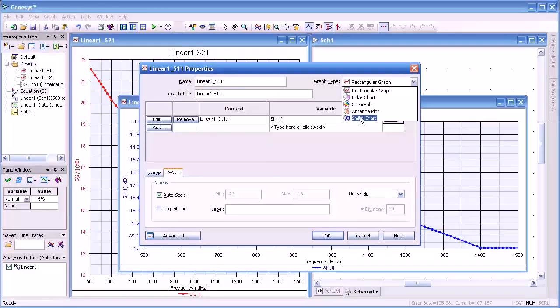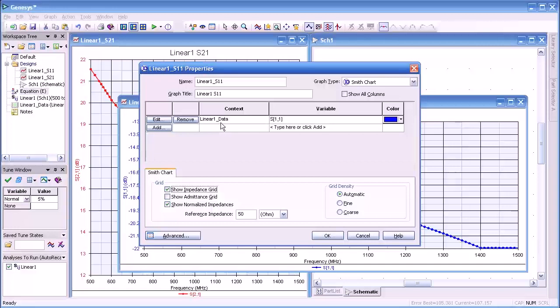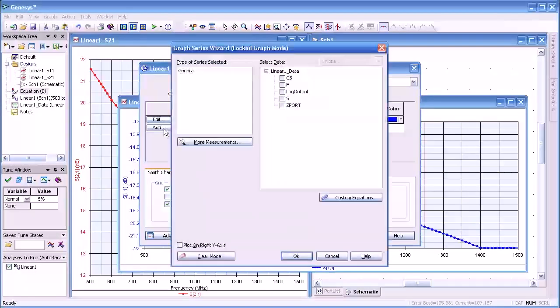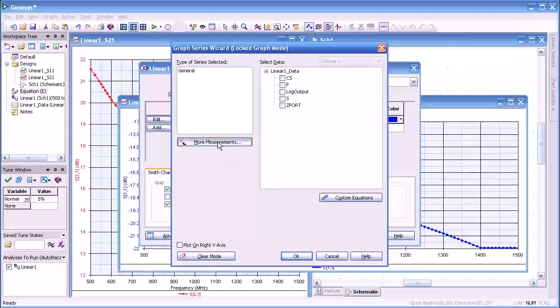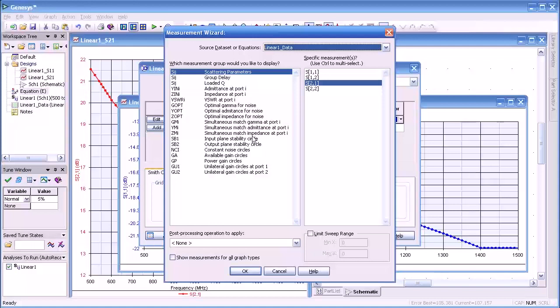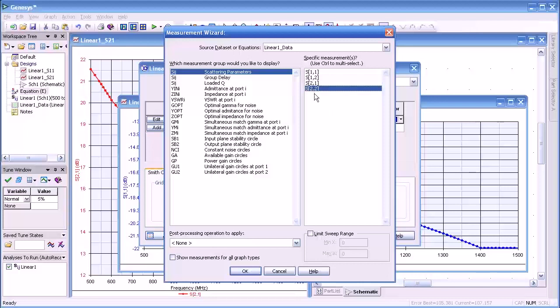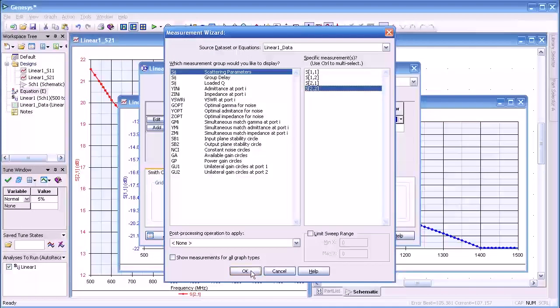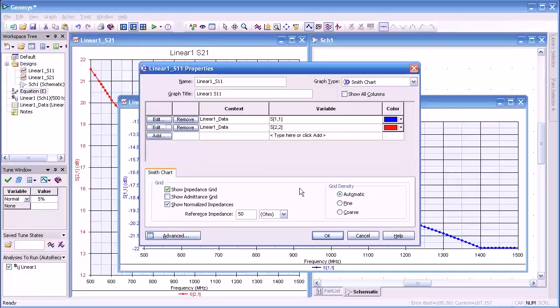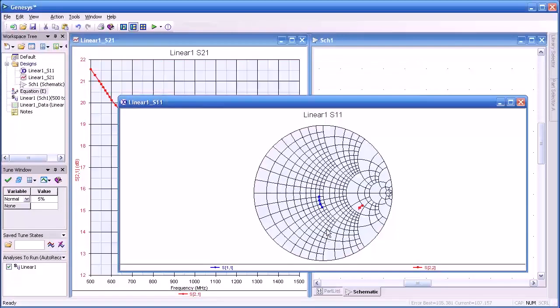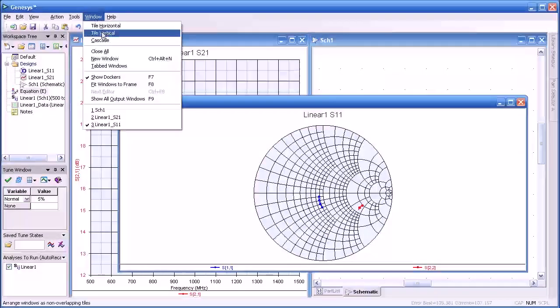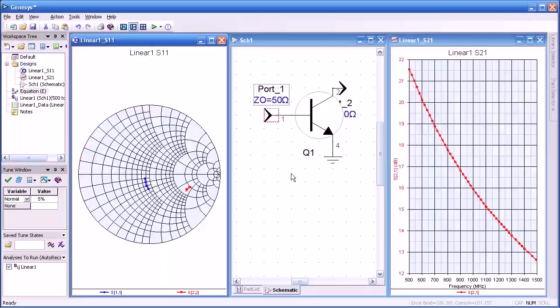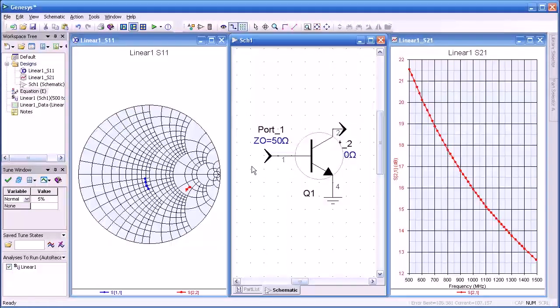Now notice here I've selected Smith chart in order to generate a graph. But let's look also at S22 because we like to see both of them simultaneously displayed. I'll select from one of the many measurements that are available. We're going to look at S22 in this case. Both are displayed here. When I press OK you'll see a Smith chart with both measurements displayed. Let's tile the windows again.